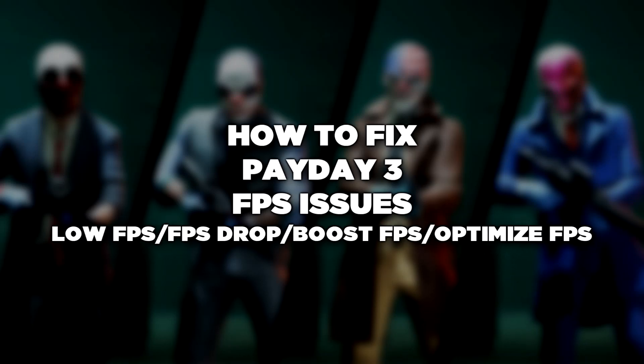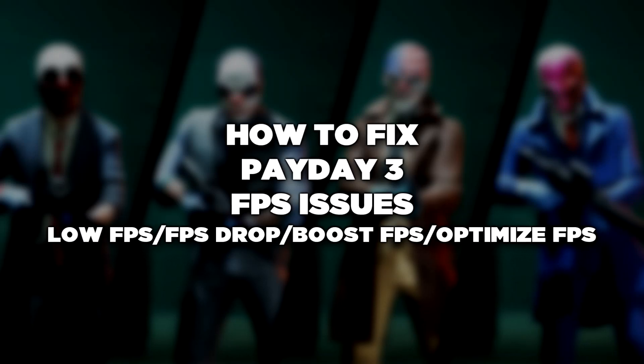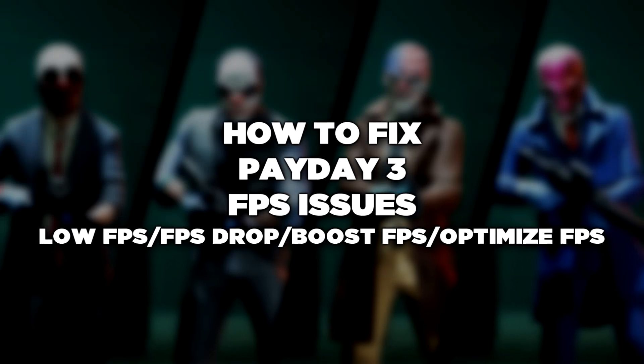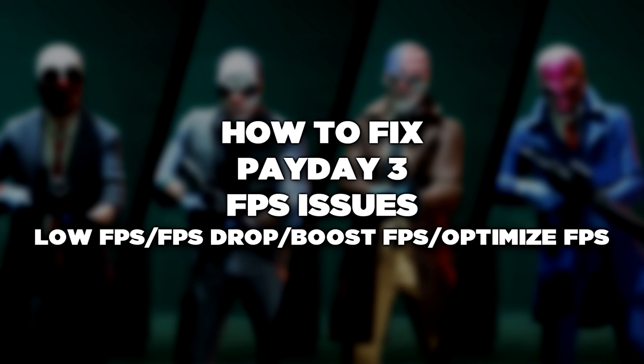Welcome to my channel. In this video I am going to show how to fix game FPS issues. Follow my steps.